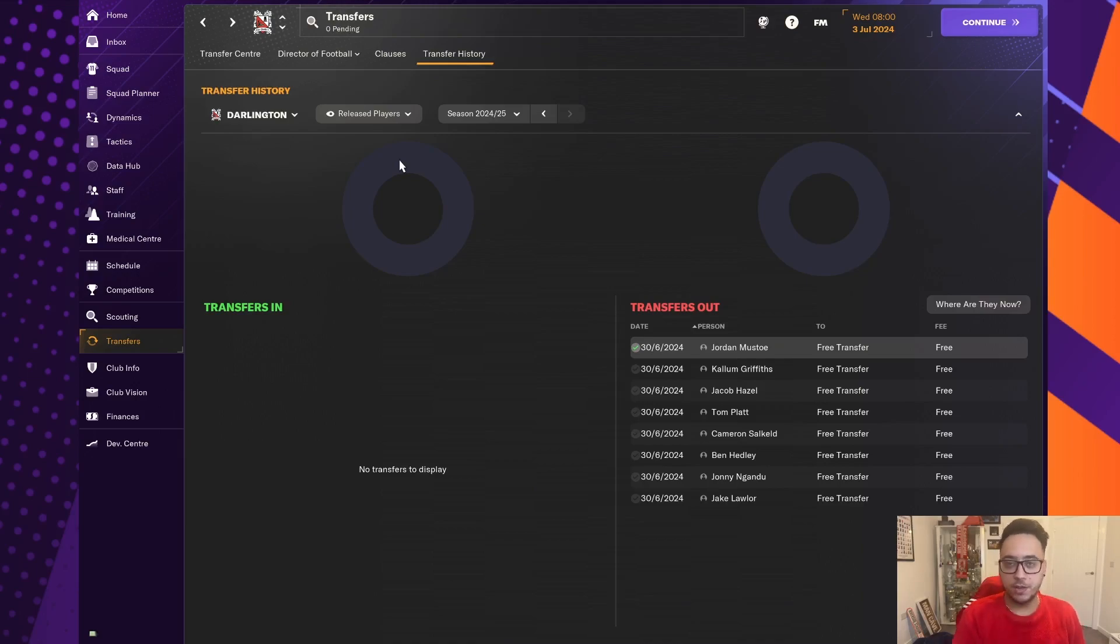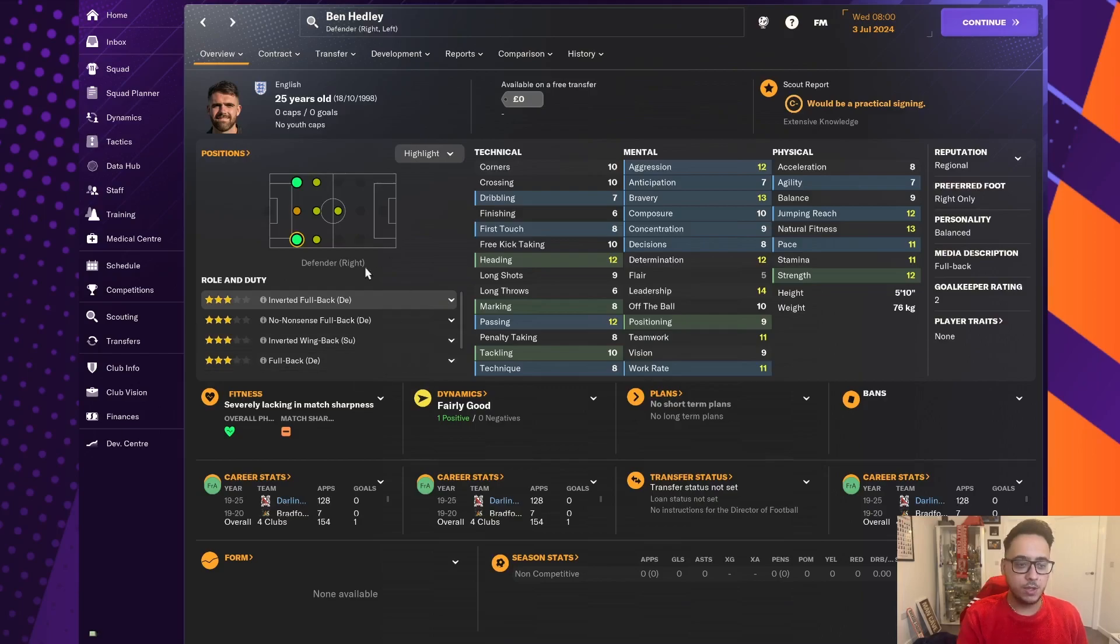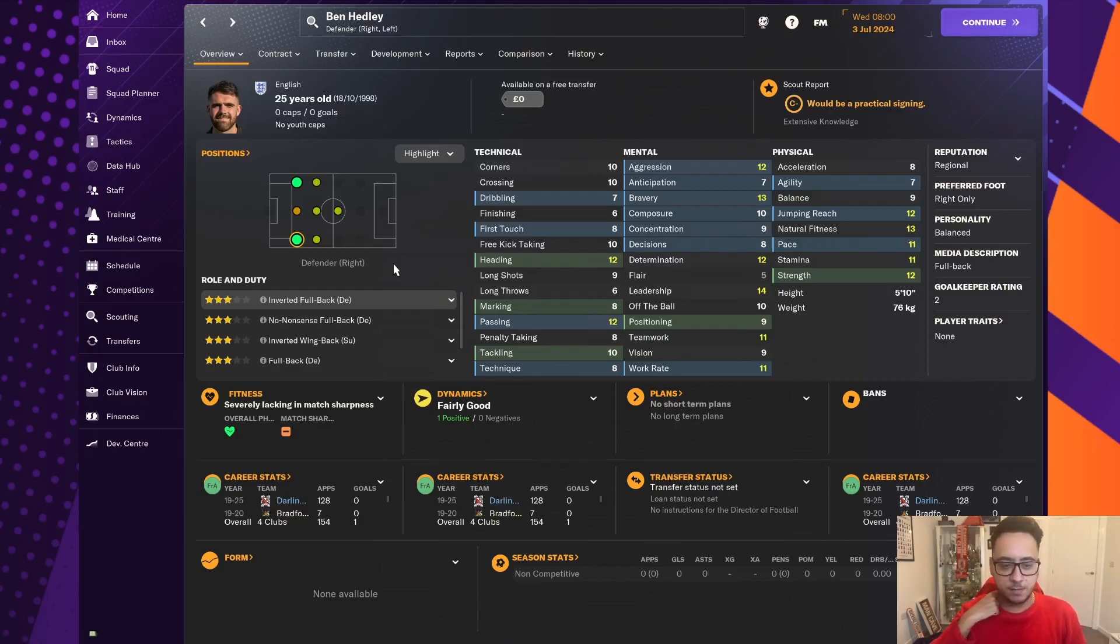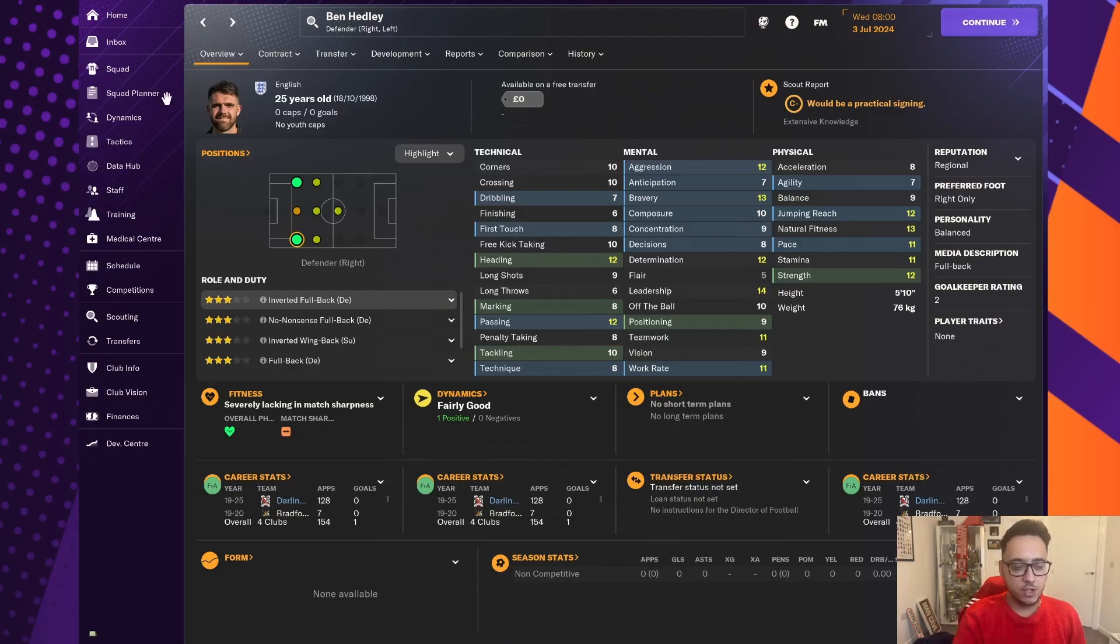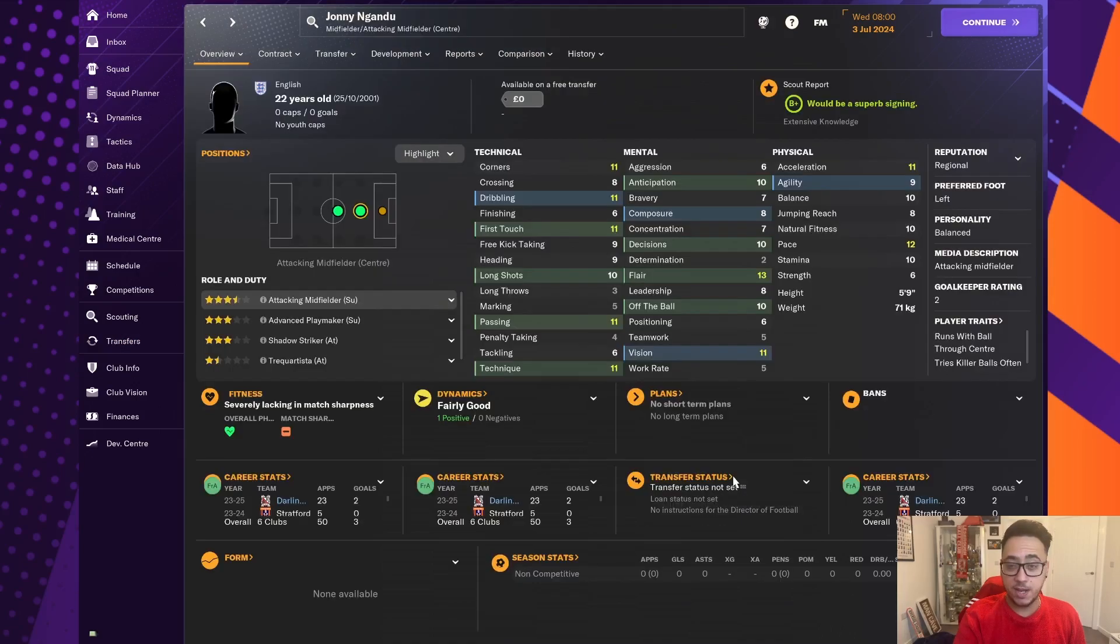Ben Headley was someone we ummed and ahed on quite a bit, but he was three-star inverted fullback. We're wanting to play, essentially, this season overlapping fullbacks. We want someone who's a little bit more attacking-minded, someone who's a really good crosser of the ball. As good as he was, just to release a little bit more in terms of wages, we did let Ben Headley go.